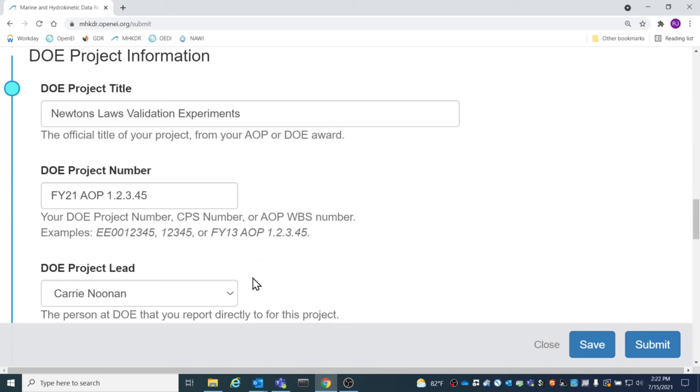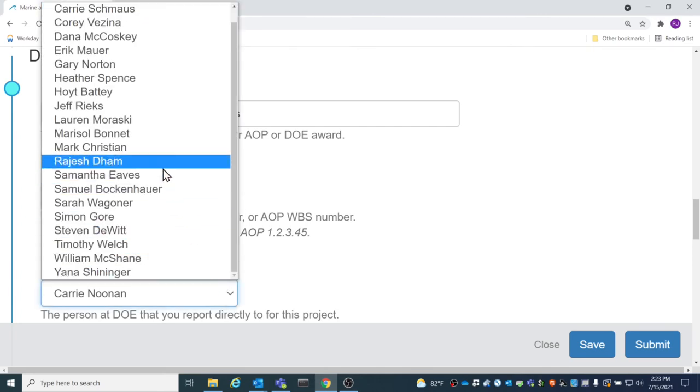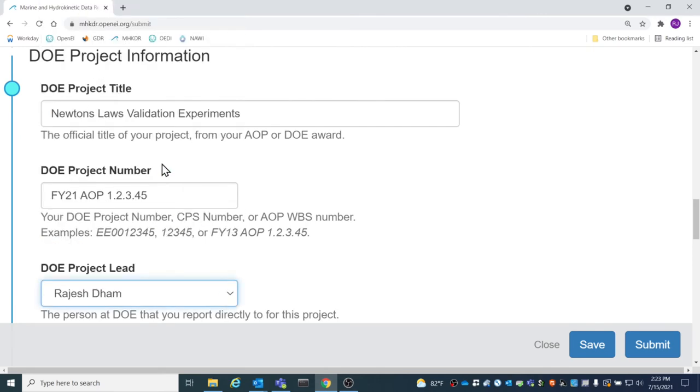The project lead is the person that you report to directly for this project. The project lead can be selected from the drop-down menu.